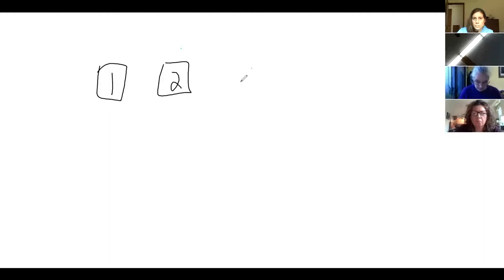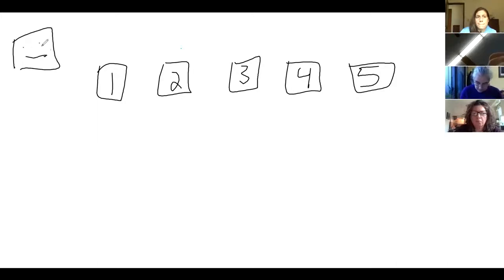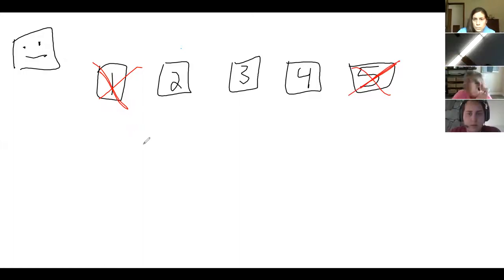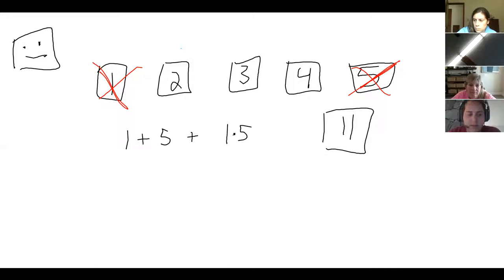There are five numbered cards and those are what we choose from. The machine says feed me two cards at a time. I'll arbitrarily pick one and five. The machine eats them and on its LCD display it says: one plus five plus one times five. It spits out a new card that says 11. So now we have four cards left.